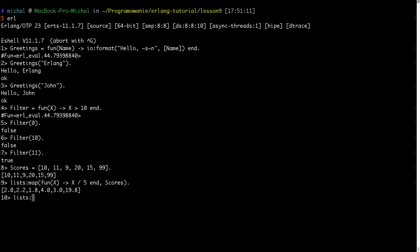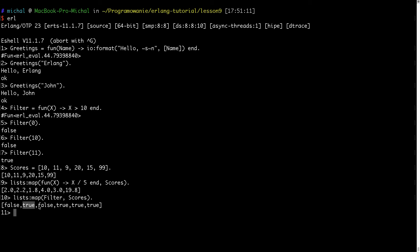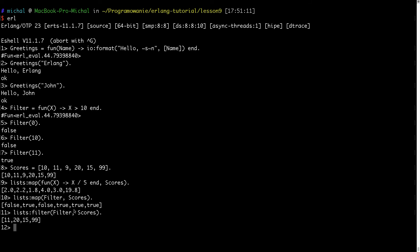The filter predicate checks for values greater than 10, as defined earlier. As you can see, I'm passing a function to another function. Using lists:map with the filter predicate over scores, the result shows: 10 is false, 11 is true, 9 is false, 20 is true, 15 is true, and 99 is true. I can then use lists:filter to keep only the elements which are true — and the remaining entries are 11, 20, 15, and 99.